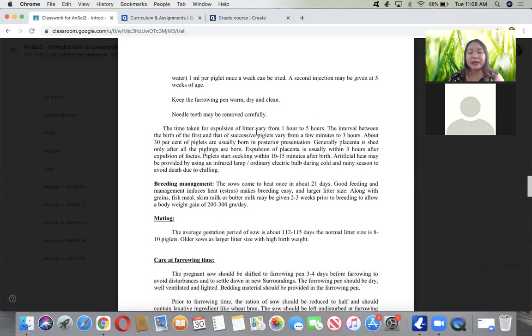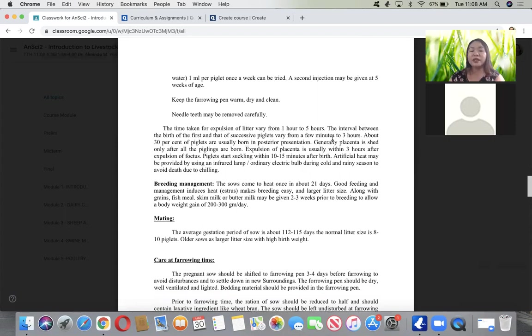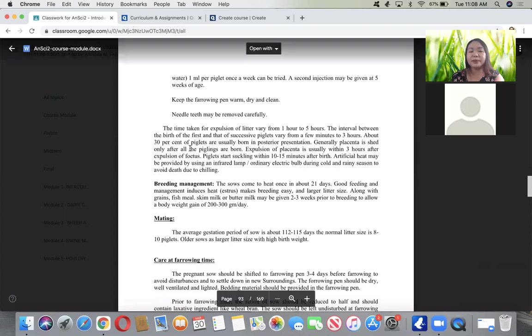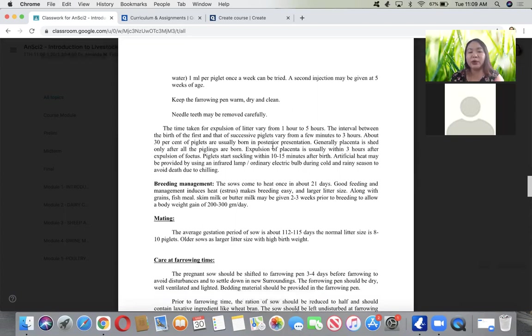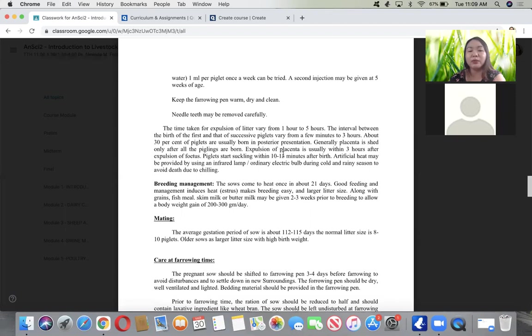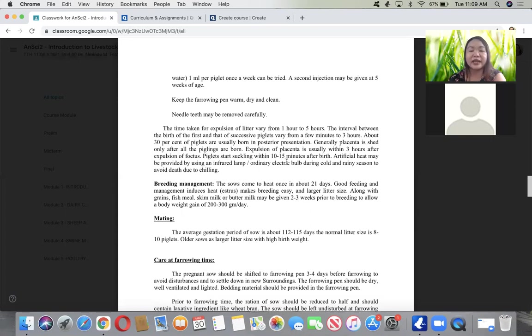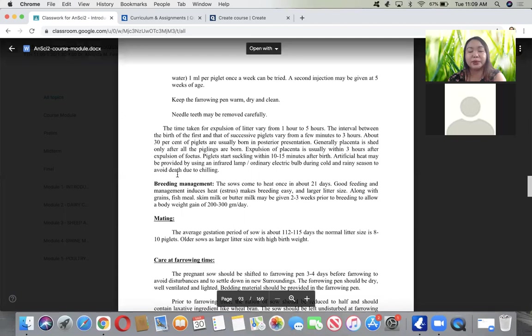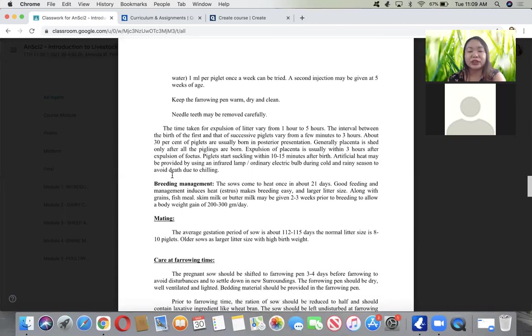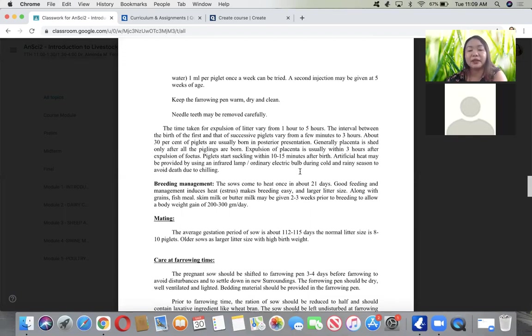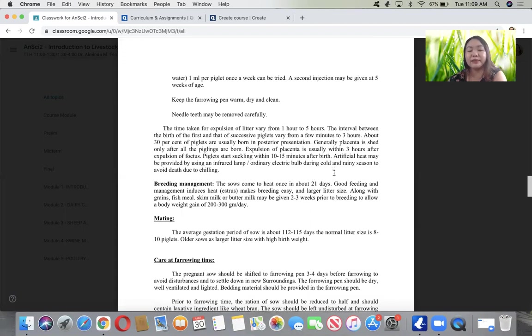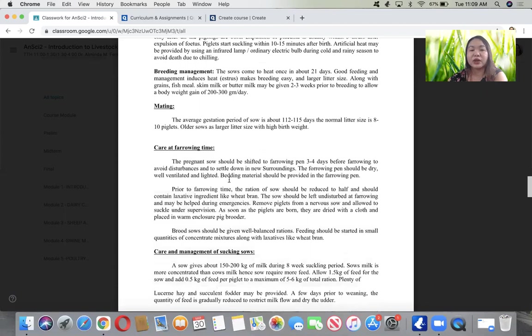Farrowing varies from 1 hour to 5 hours. The interval between births varies from few minutes to 3 hours. About 30% of piglets are born in posterior presentation. Placenta is shed after all piglings are born, usually within 3 hours. They start suckling 10 to 30 minutes after birth. Artificial heat may be provided using infrared lamp during cold and rainy season.